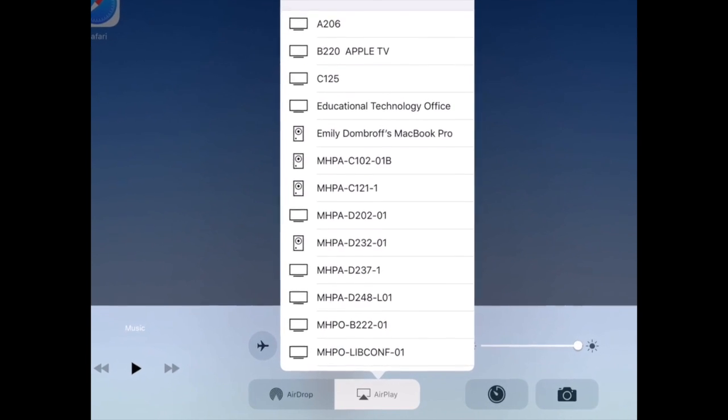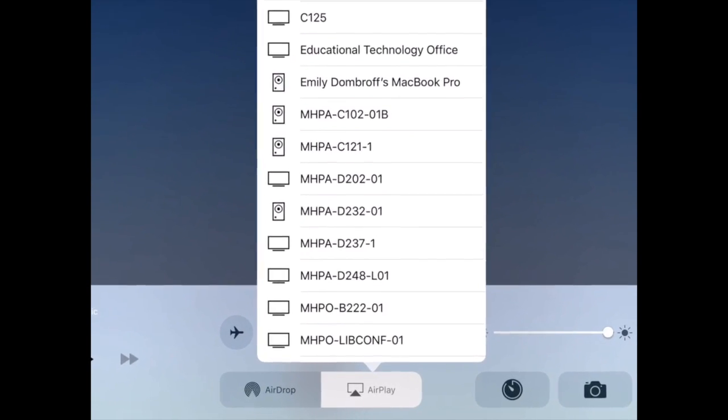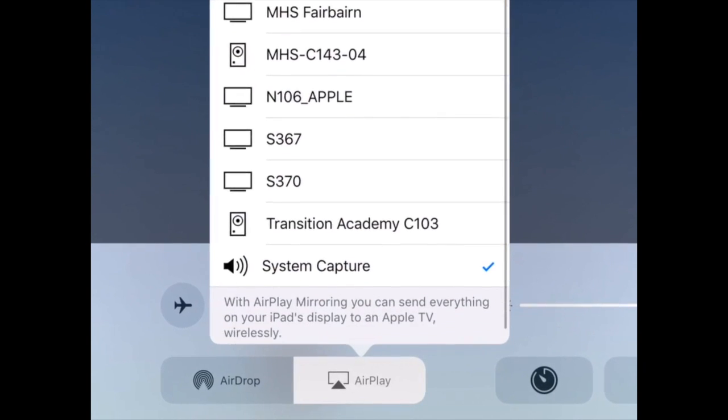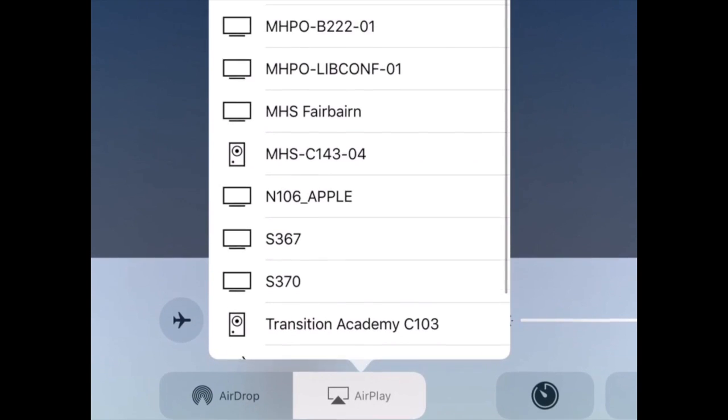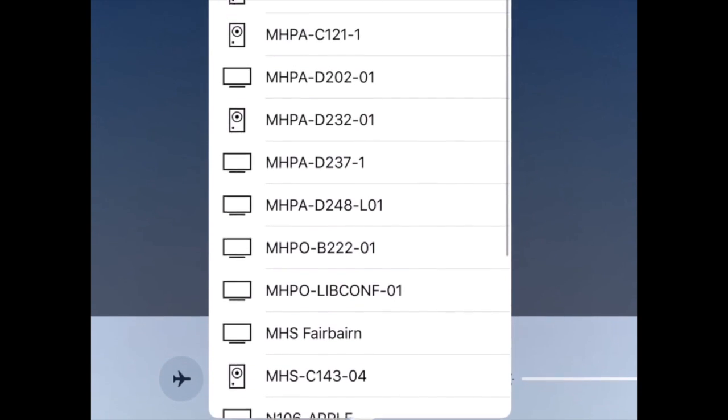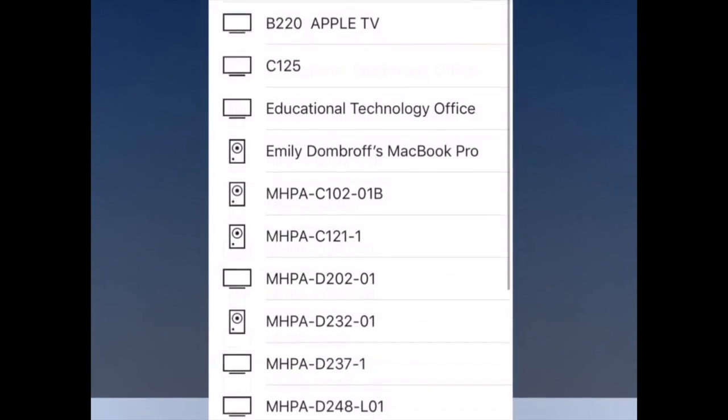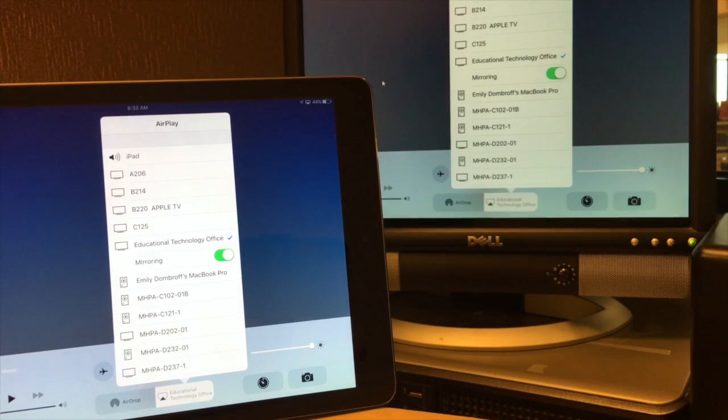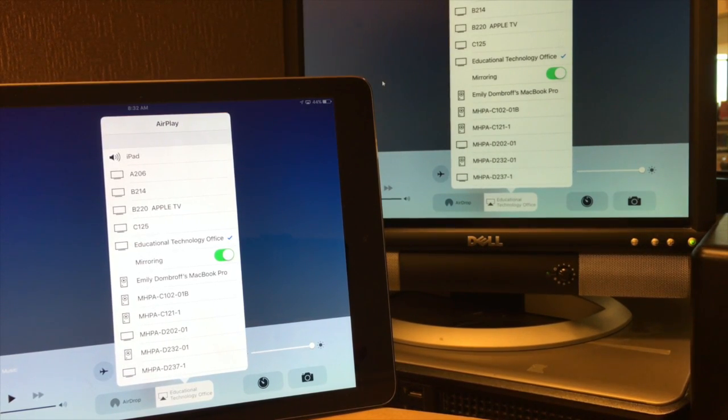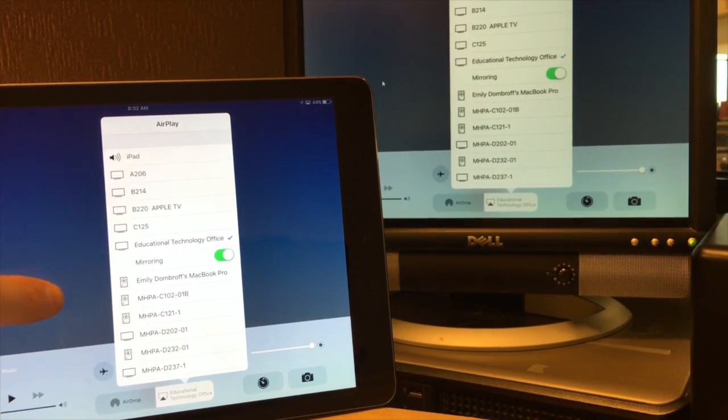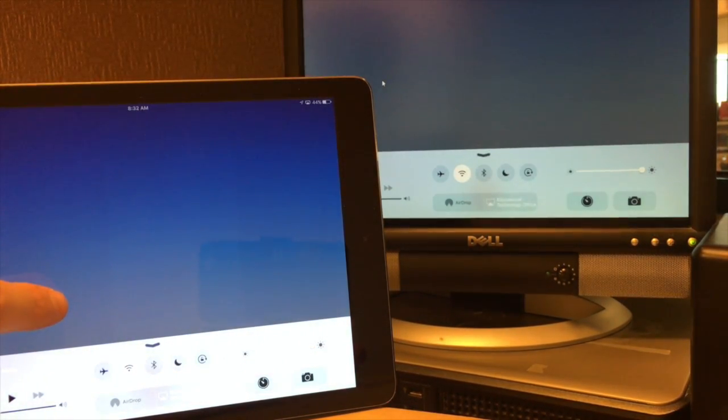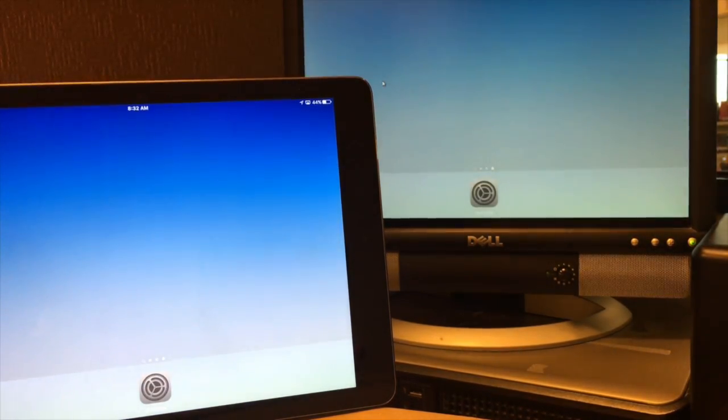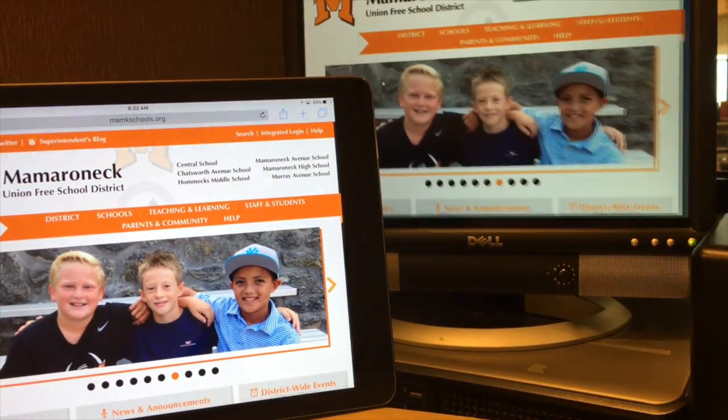This will give you a list of all the available AirServers nearby that you can connect to. Locate the classroom you're interested in connecting to and tap on it. Once you tap on it, make sure the green mirroring button is selected and your screen should be mirrored on your secondary device.